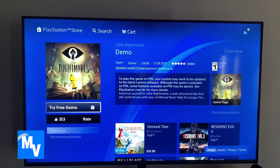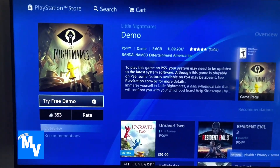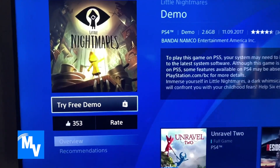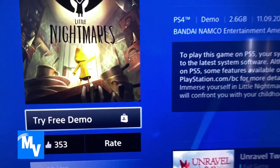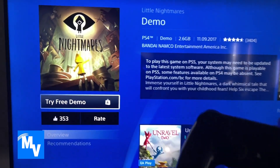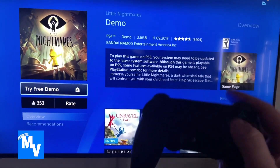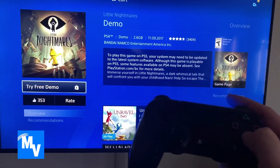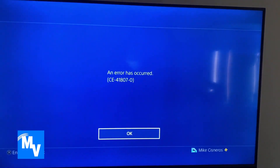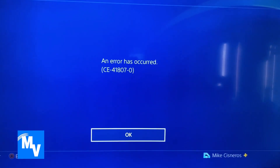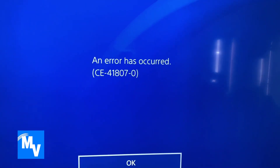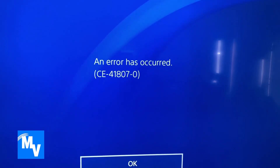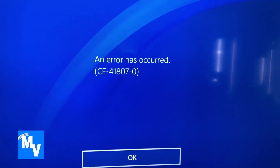So what started the problem in the first place is that I wanted to download a free demo. So I'm going to go ahead and try to download that now. And I immediately get the CE-41807-0 error message.